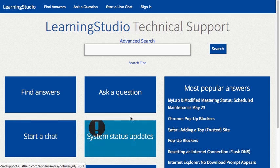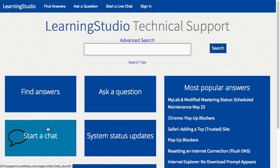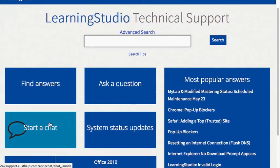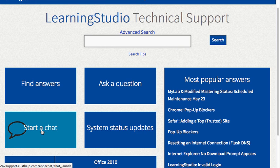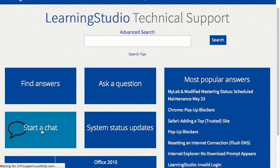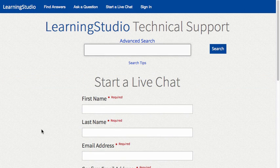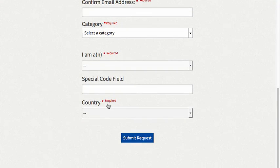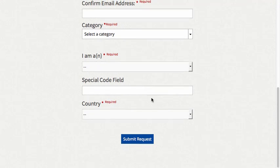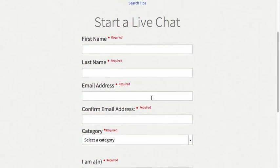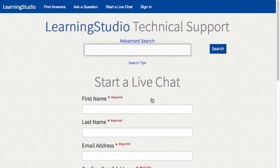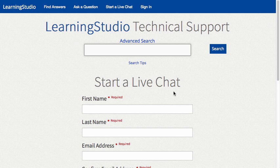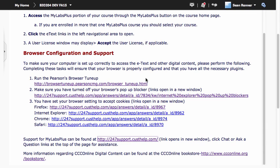When you click on that page, the recommended way to get support from MyLabs Plus is to start a chat. You can click that Start a Chat button, enter your information, and you can start chatting with a Pearson support person. We hope you have a great experience using MyLabs Plus in your CCC online course.